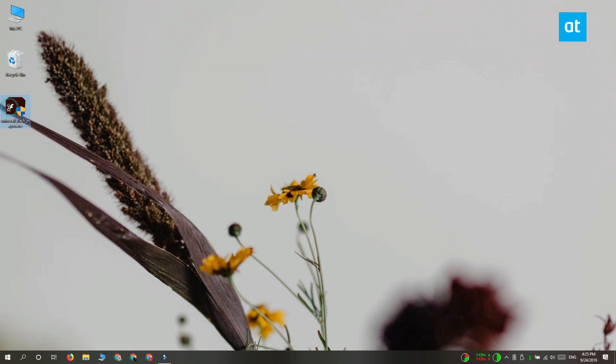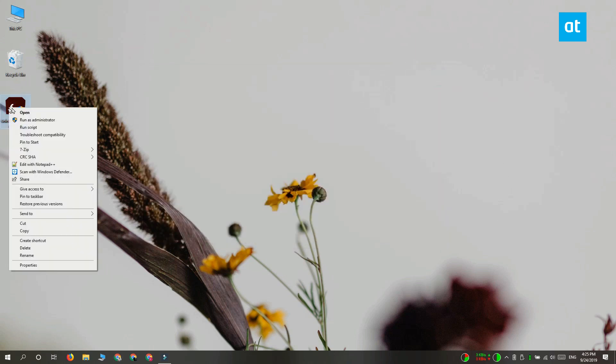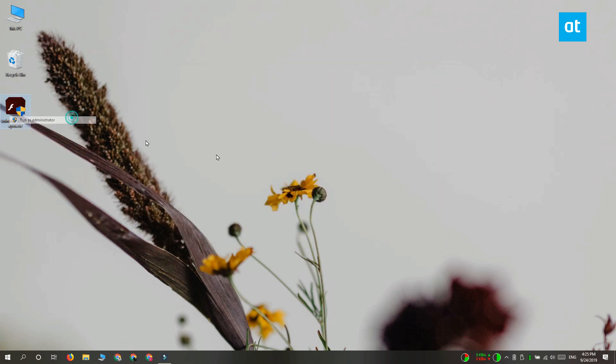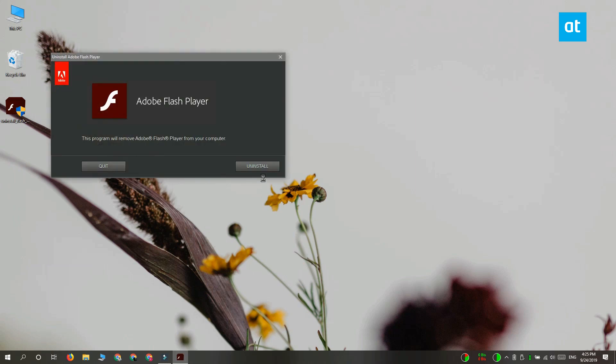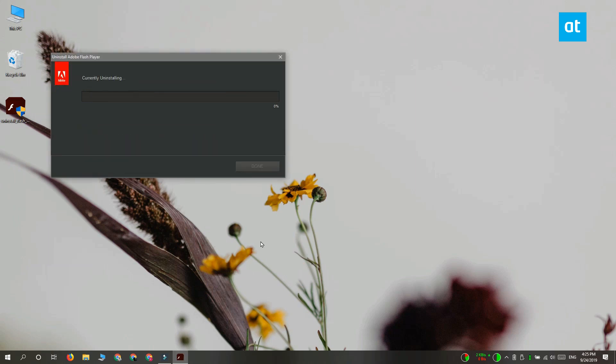When you see the uninstall button, click it and it will take a few seconds to uninstall Flash. You'll see a screen confirming it has been uninstalled successfully.